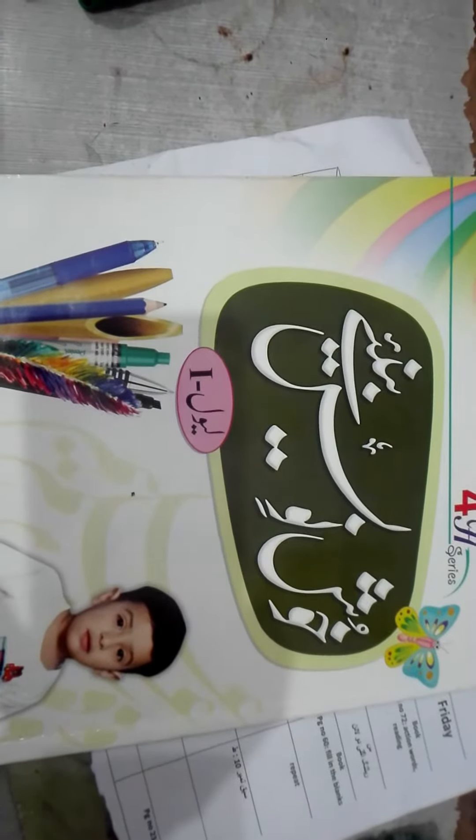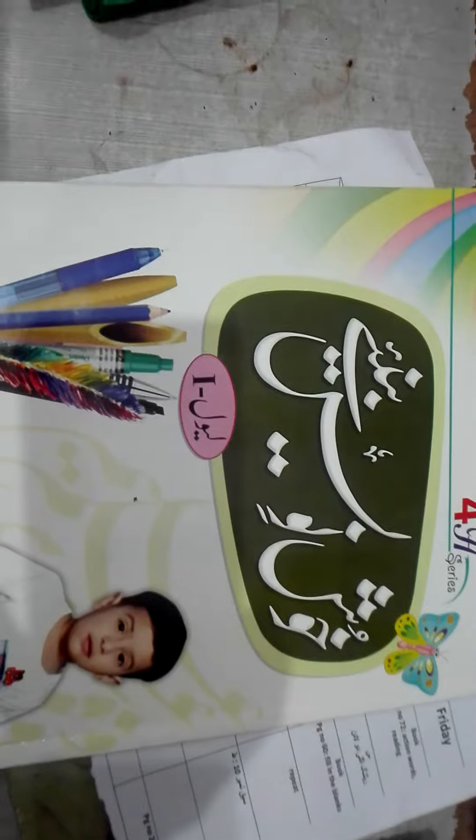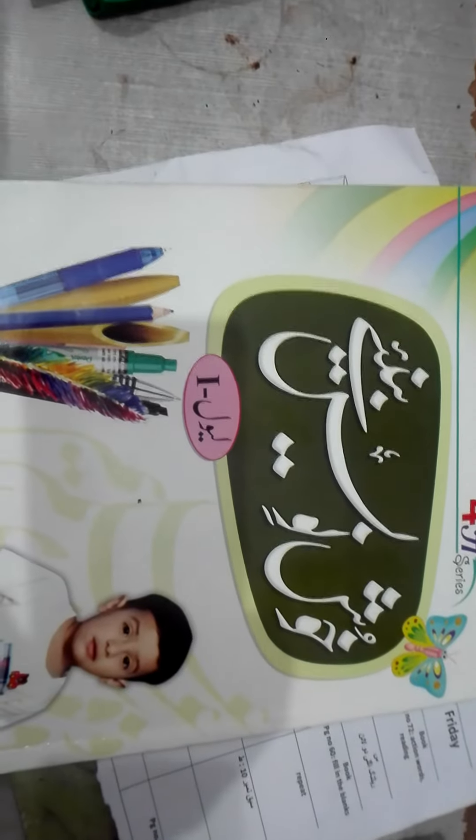Welcome to the KG class. How are you? I hope you will be fine in the homes and safe. Open your writing Urdu book page number 11.